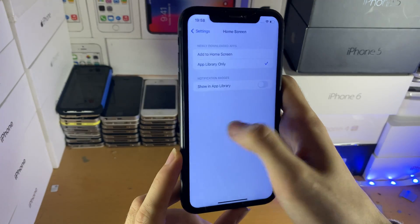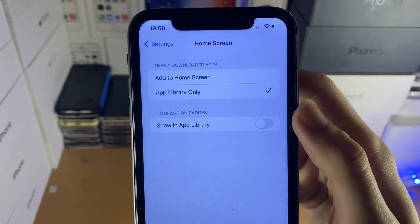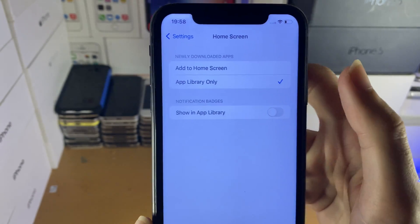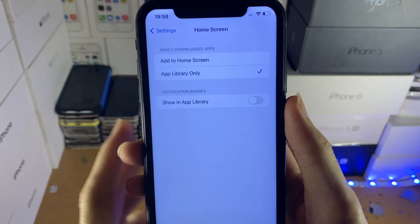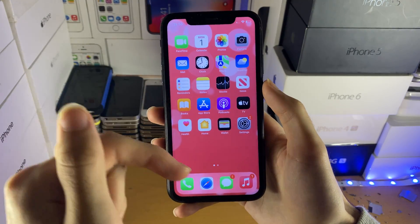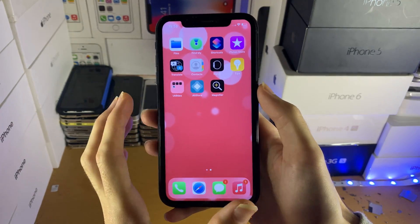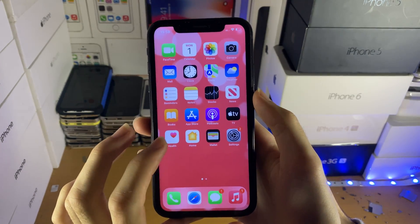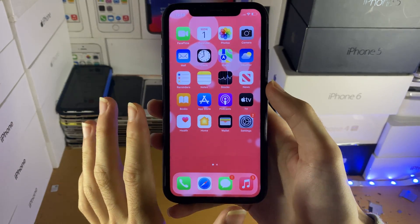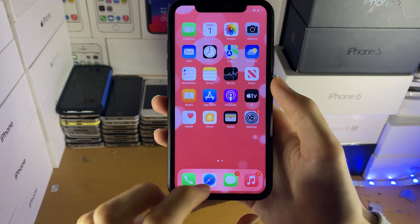Next, if we go to Settings and find Home Screen and tap on it, you'll see Newly Downloaded Apps. You can set it to either Add to Home Screen or App Library Only. If you choose App Library Only, when you download new applications they will show up inside the App Library instead of on the home screen, which keeps your home screen less cluttered. You can also remove existing apps from the home screen while keeping them in the App Library.